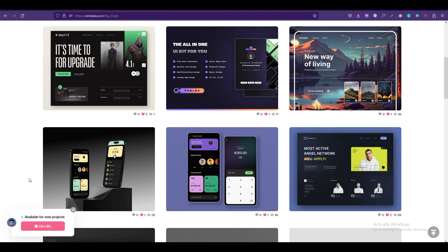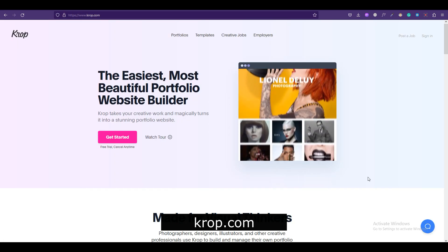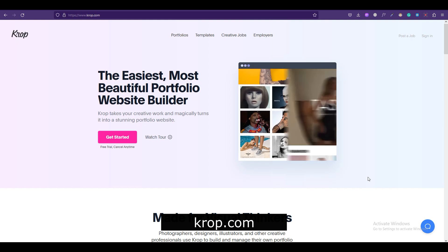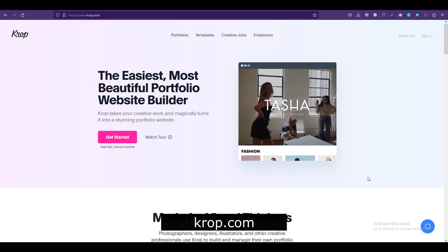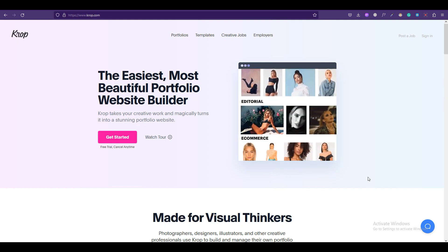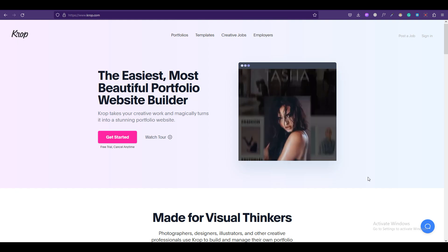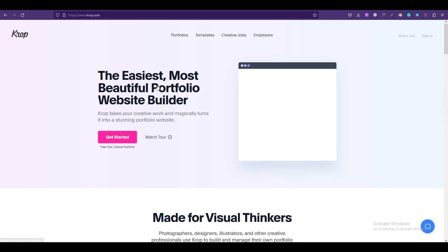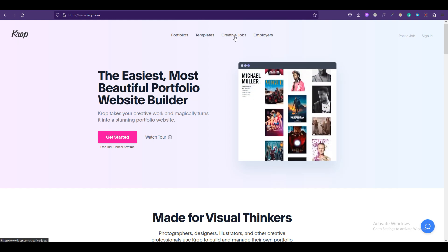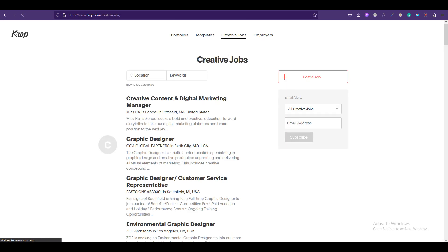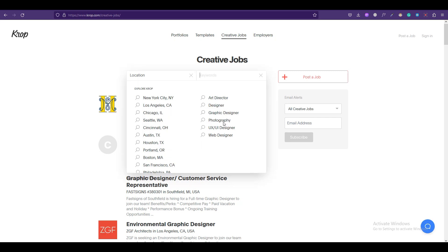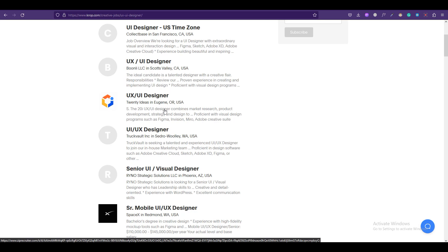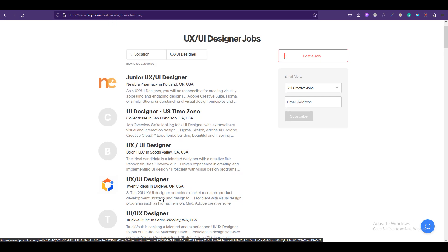The first platform on our list is Crop.com. It is usually a portfolio builder for graphic designers or UI/UX designers, but when you go on to the landing page there is also a section of creative jobs. So we can click over here and you can select your field in which you'd like to work. I'll select UI/UX designer and then you'll get all the UI/UX designer jobs posted on the platform.